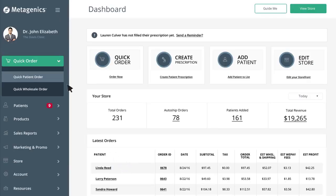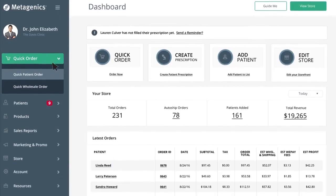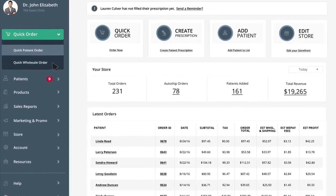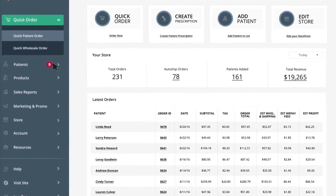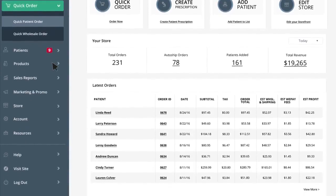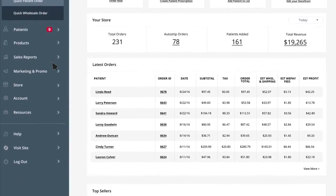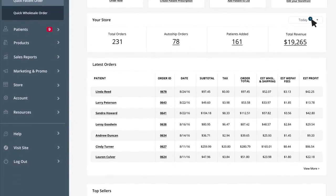We recognize your time is valuable, so we've created an easy-to-use dashboard to give you current information on how your online business is performing. Now, you can track orders across the day, week, month, and year.